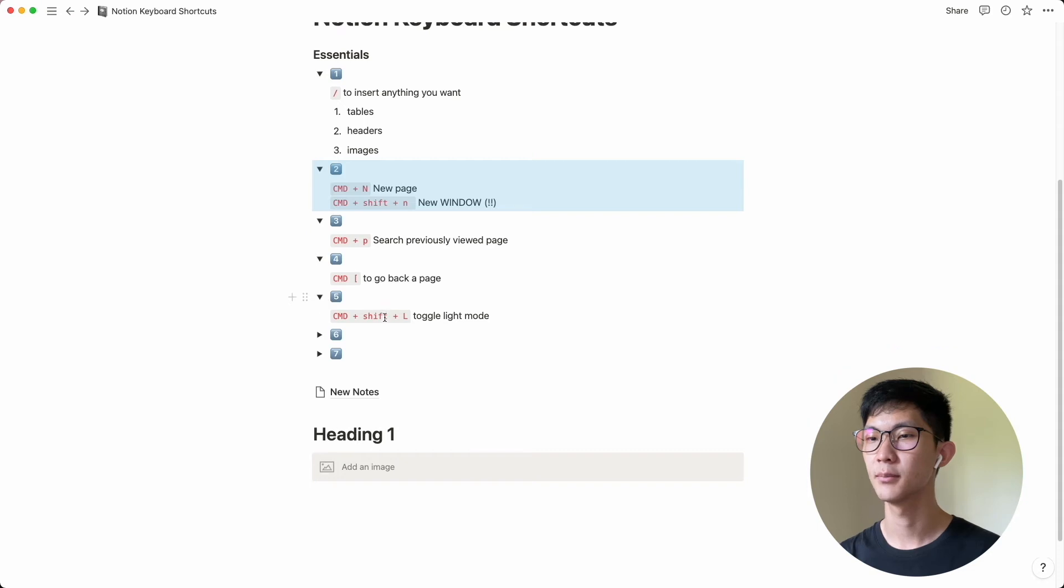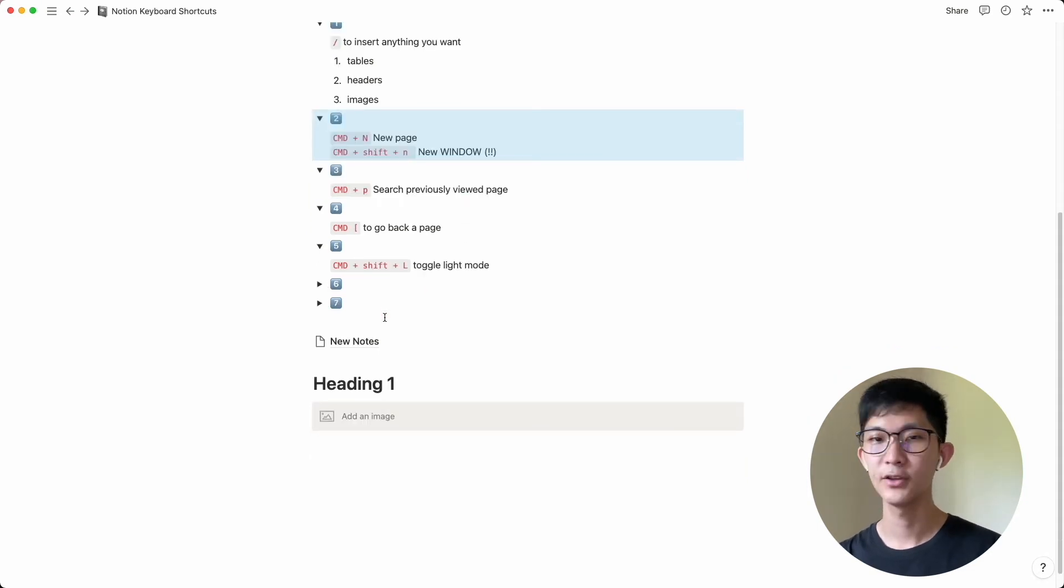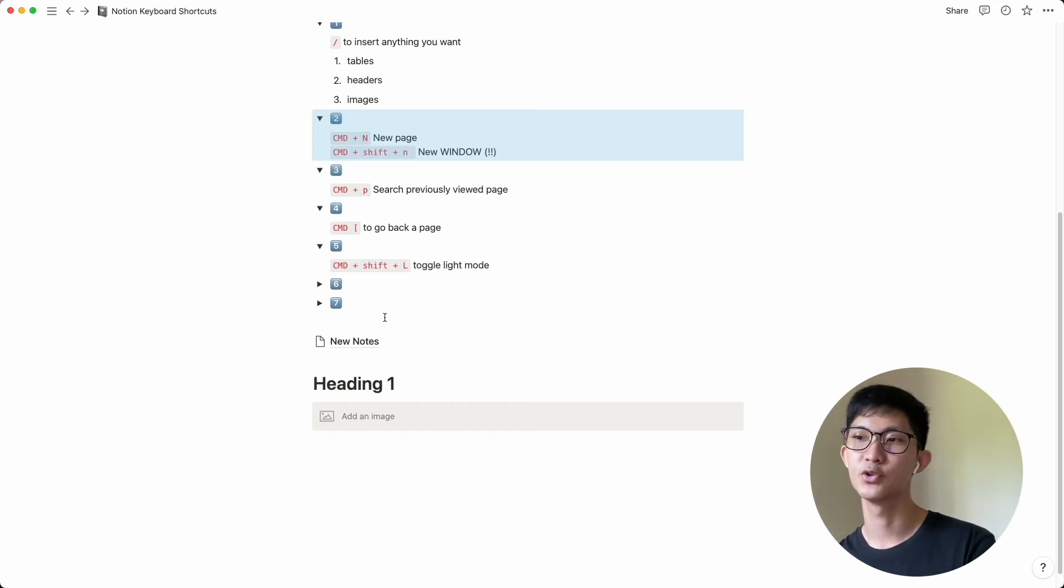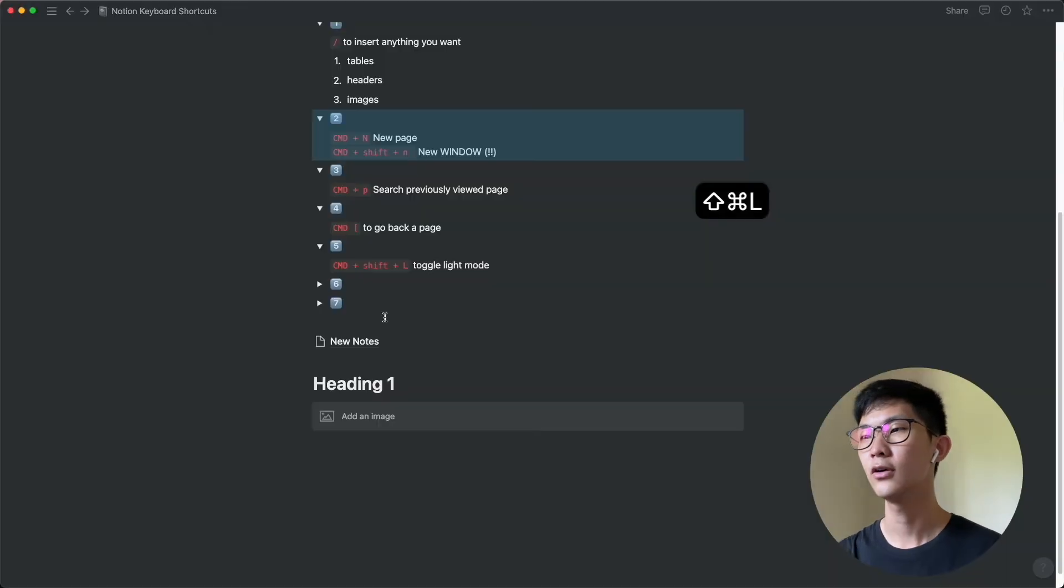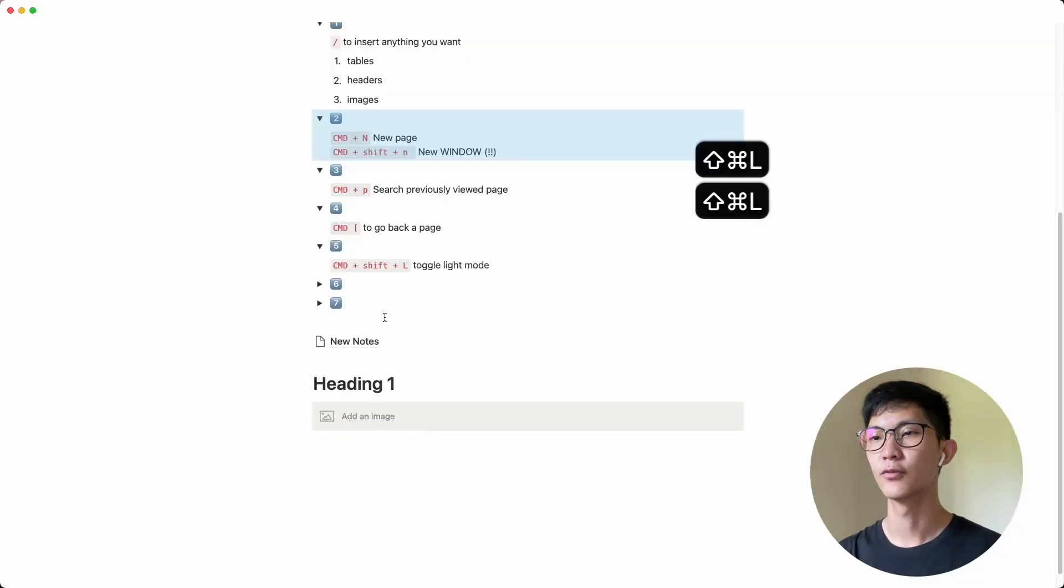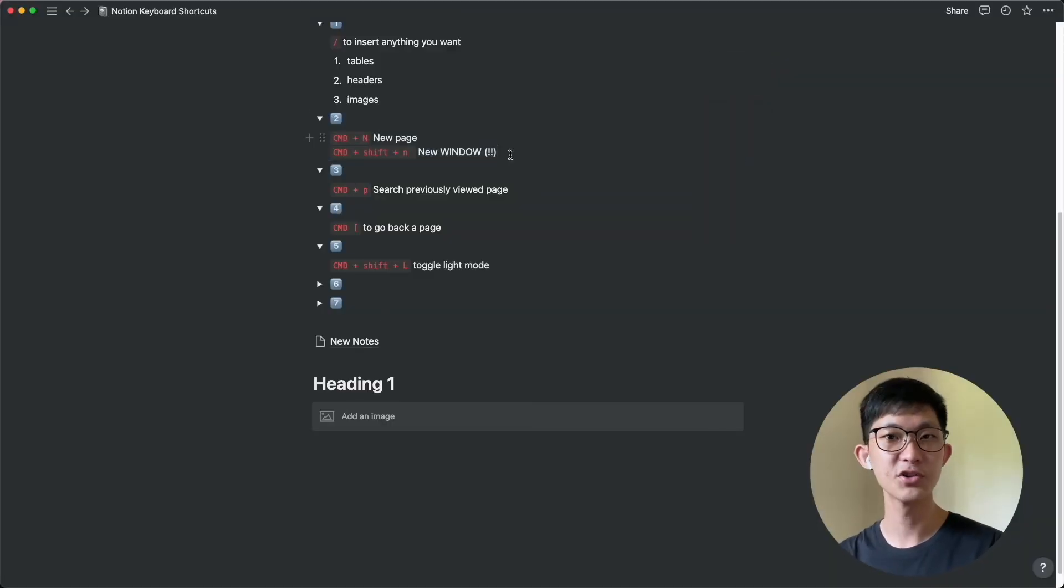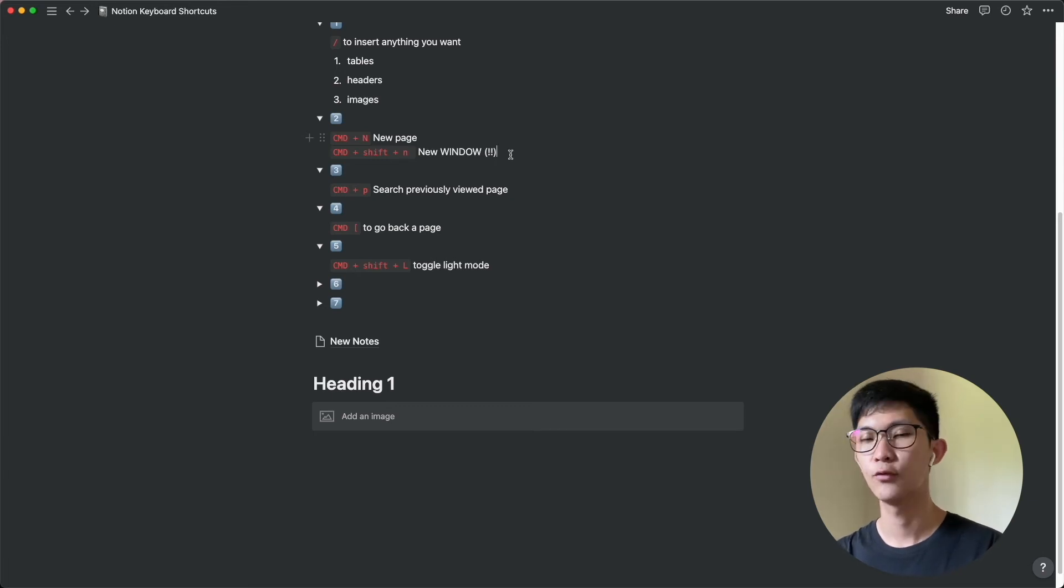So next number five is about toggling the light mode. So by default, I do like the light mode, but at times if you're working at night, sometimes you might use the dark mode and you can actually toggle this using command shift L and this will very easily change the light and dark theme. So I think once you know this keyboard shortcut, then this will be your go-to shortcut for toggling between the light mode.